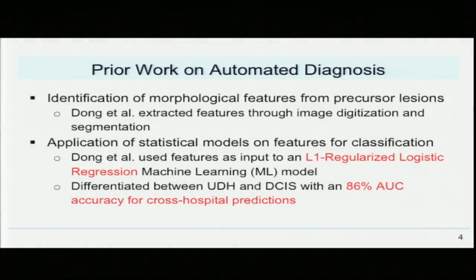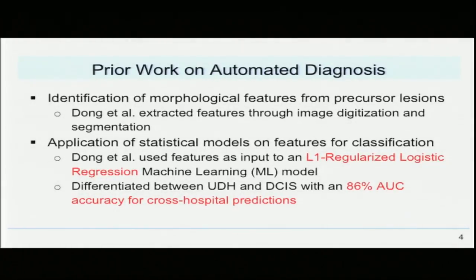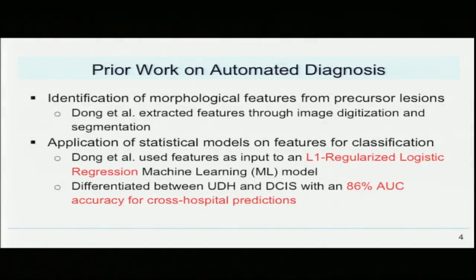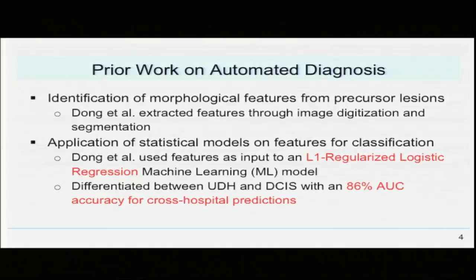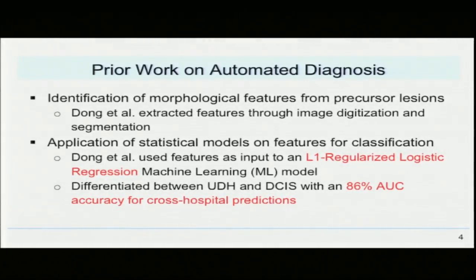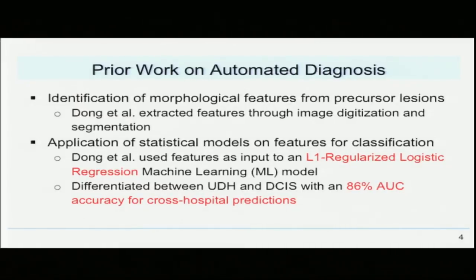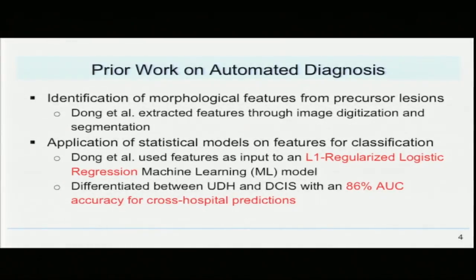Prior work on automated diagnosis has identified morphological features from precursor lesions and then applied statistical models on these features. Dong and others extracted features through whole-slide image digitization and image segmentation, then used the L1 regularized logistic regression machine learning model to differentiate between benign UDH and malignant DCIS. Their model had an 86% accuracy for cross-hospital predictions.